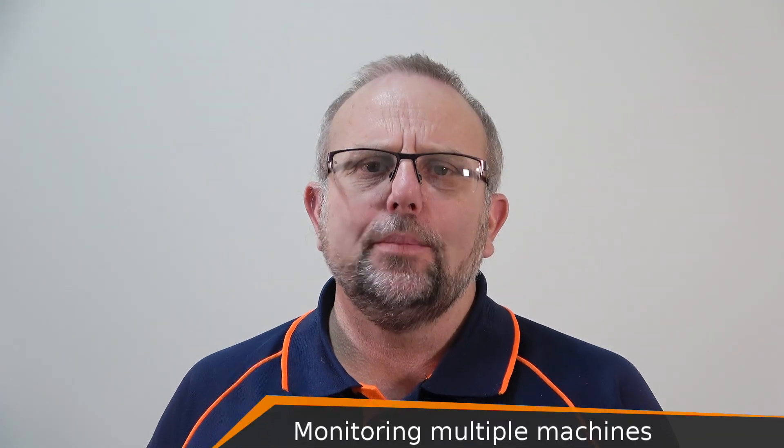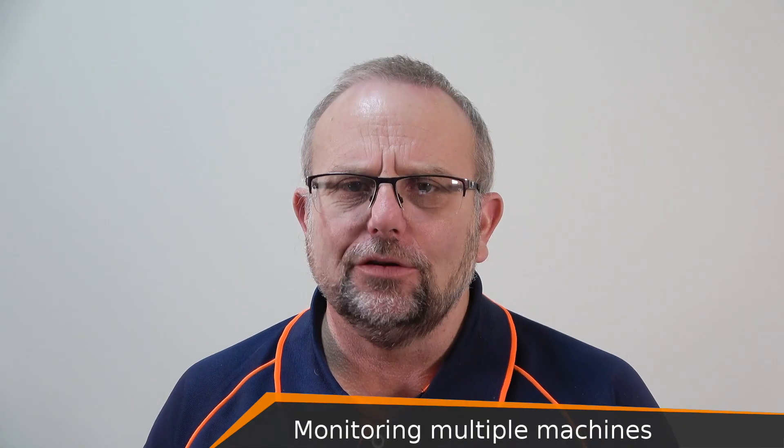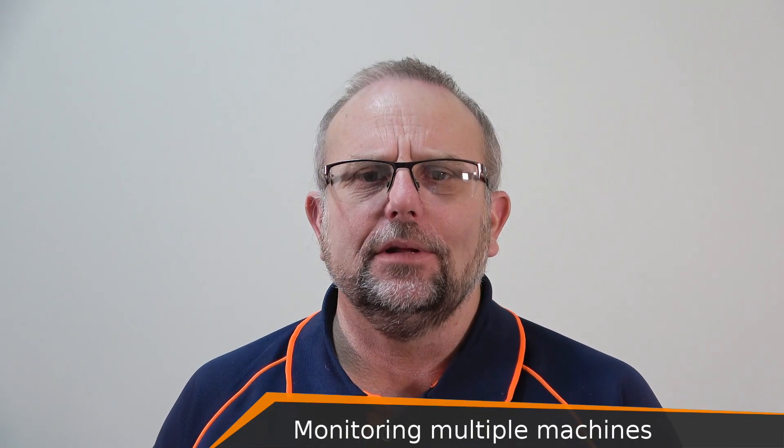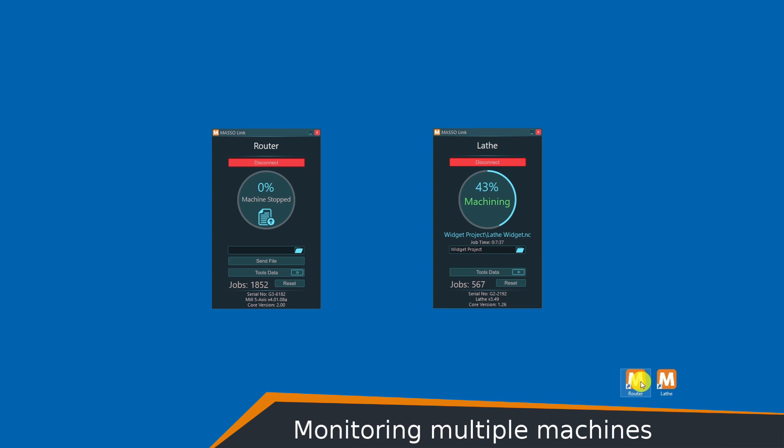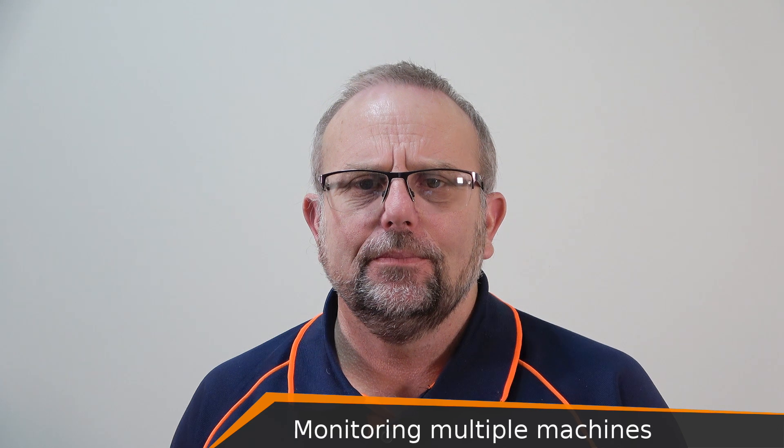You can open multiple Maso link connections simultaneously. Each instance of Maso link will store its position information when the software is closed and next time will automatically open at the same location. That means you don't have to reposition windows when monitoring multiple machines.